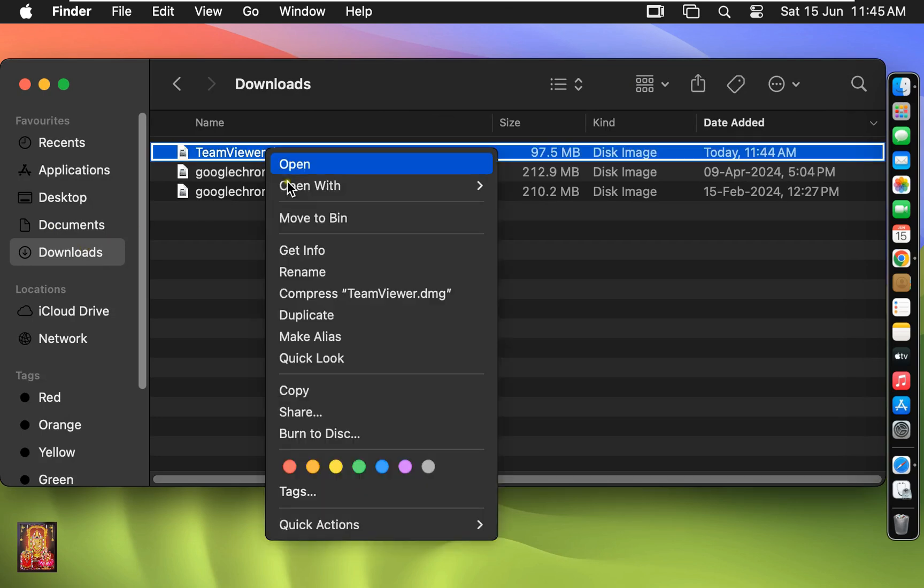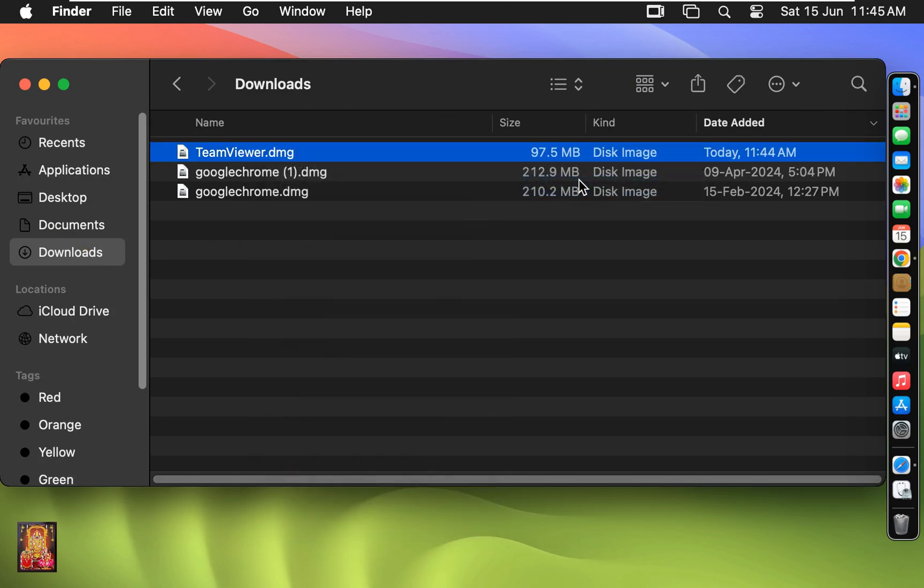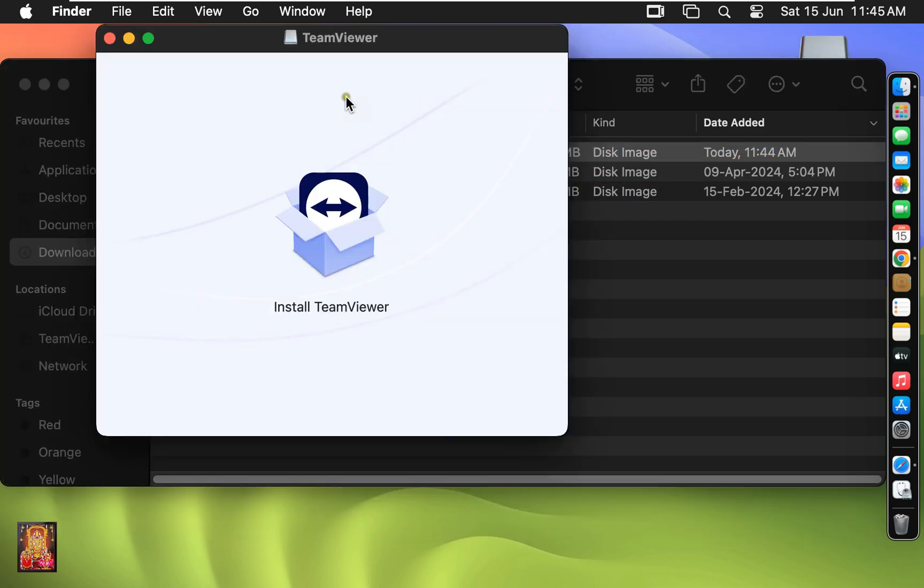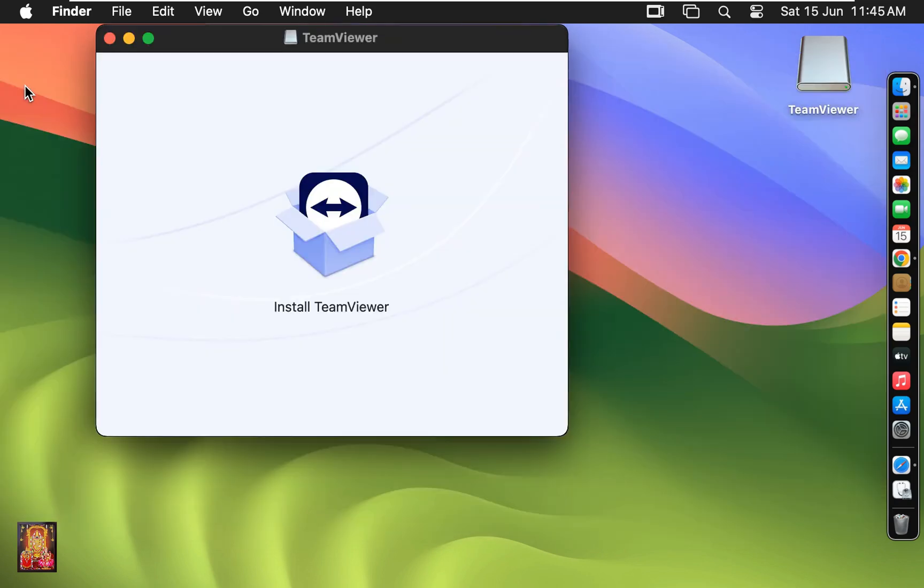Let's right click on it. Open with disk image mounter. Let's close downloads.